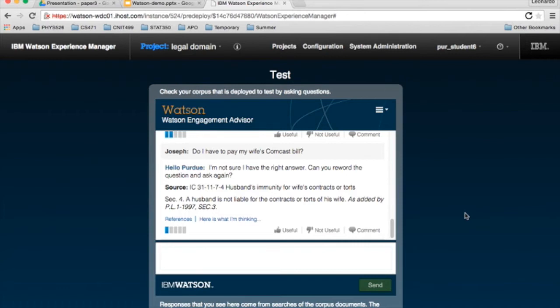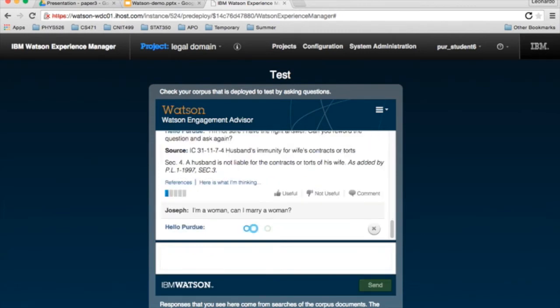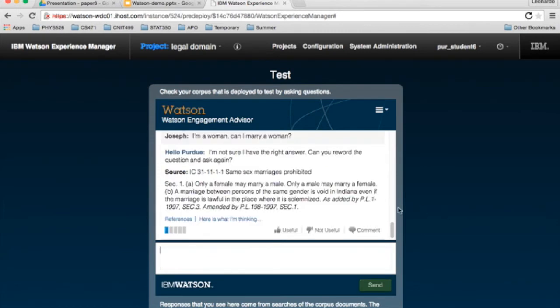How about, I'm a woman. Can I marry a woman? Maybe you're from outside the country or even outside the state. You're not sure if same-sex marriage is prohibited. But here you have it, Indiana Code states that it is.